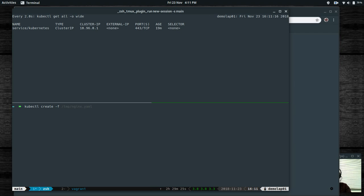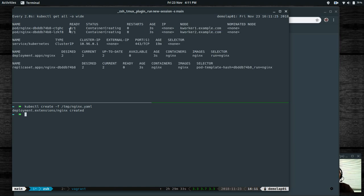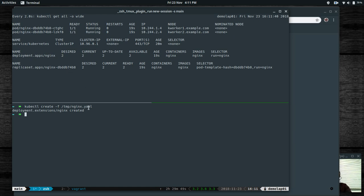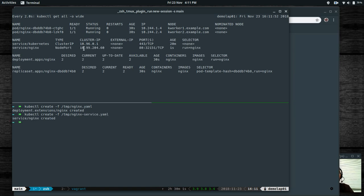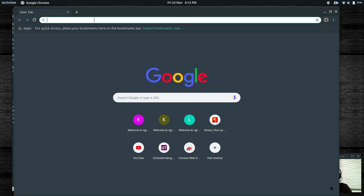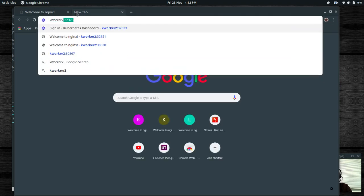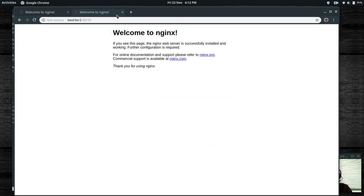Let's deploy from YAML files: kubectl create -f nginx.yaml. It has created the deployment. We specified two replicas, so it's going to create two pods — one on kworker1, the other on kworker2. Deployment has been created with the desired count of two and the replica set with two replicas. It's all running now. Let's deploy the service: kubectl create -f temp nginx-service.yaml. It has created the service and the port is 32151. Accessing kworker1:32151 — there it is.